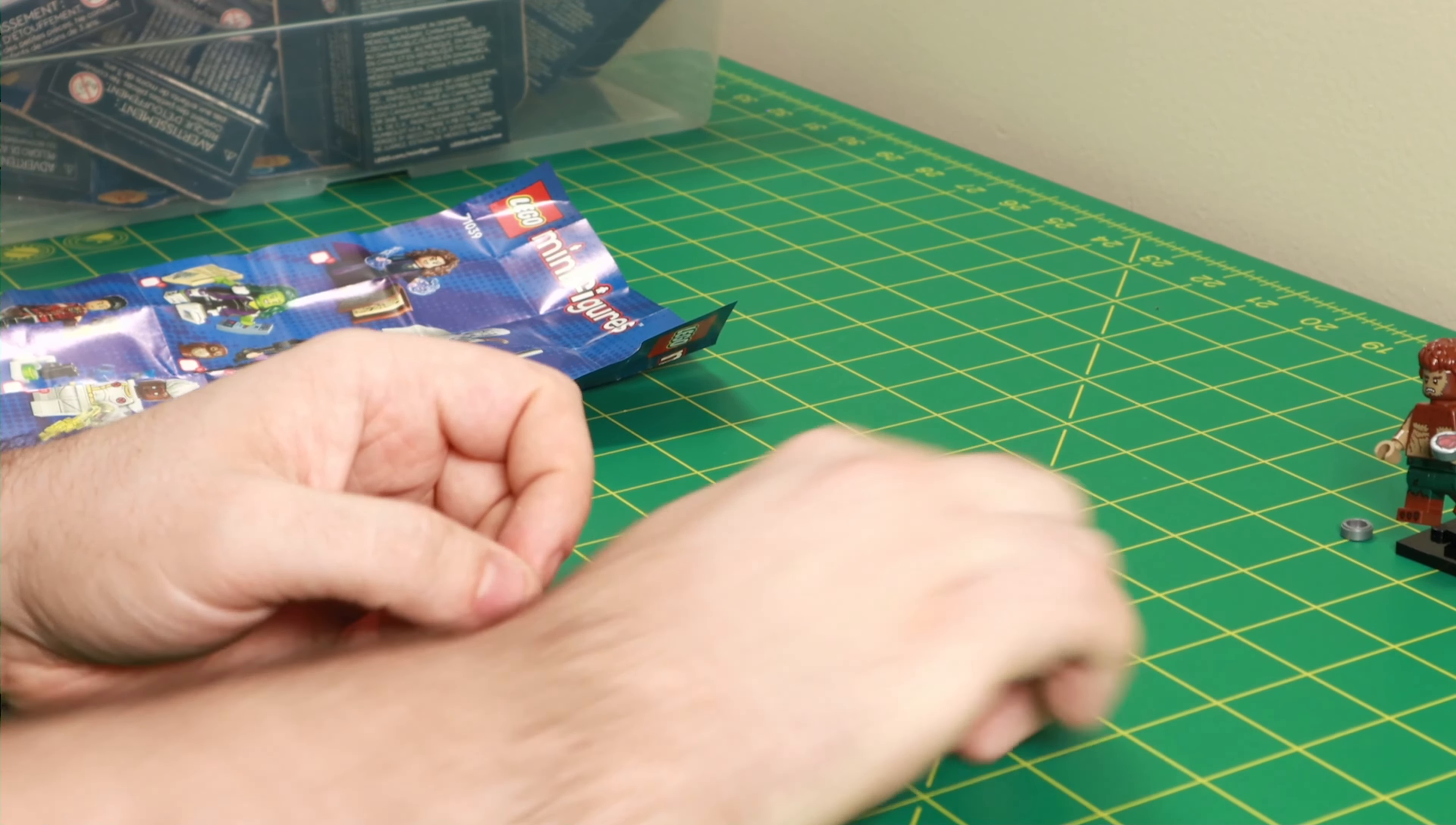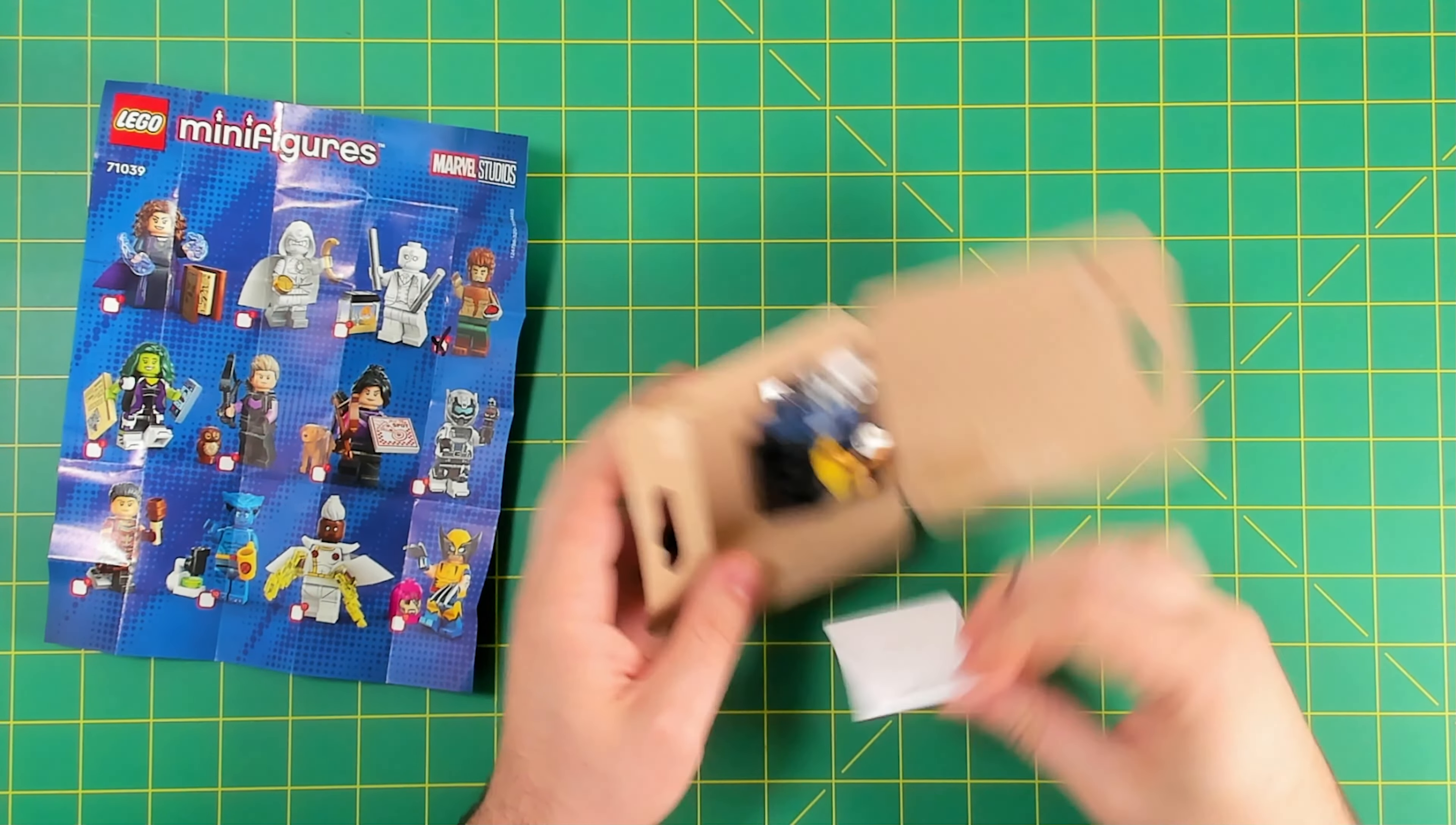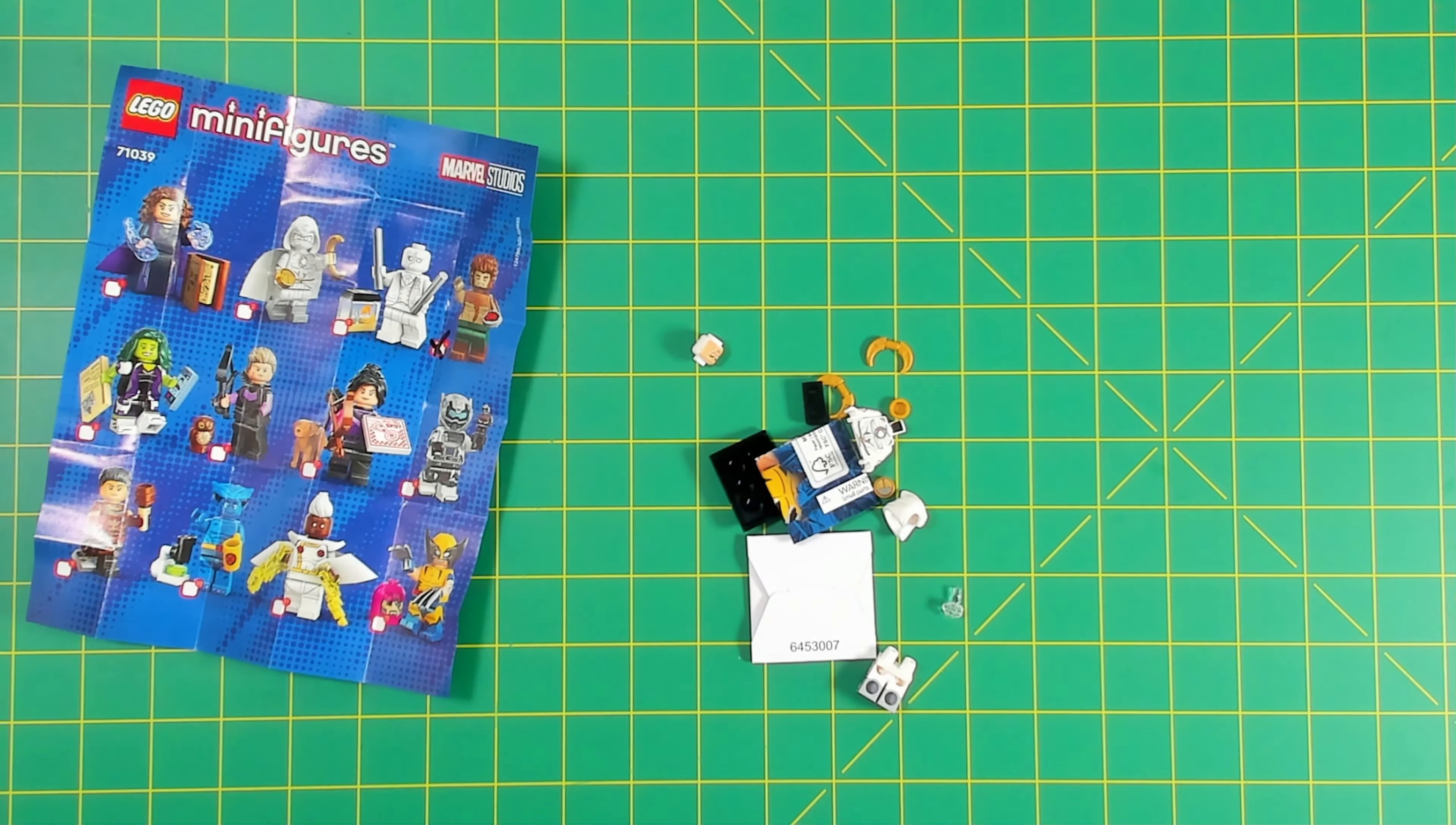All right, let's get into box number two. All right, it looks like Moon Knight here. And at least in the pictures I've seen so far, Moon Knight looks like it's really one of the coolest minifigures in the series and a super detailed minifigure just flat out when compared against any other line.